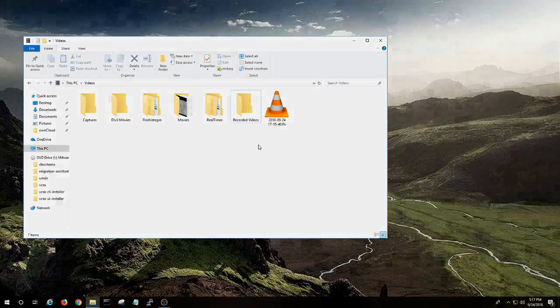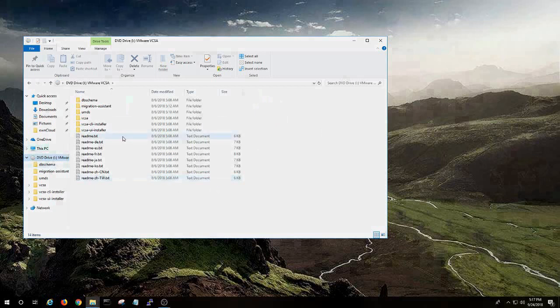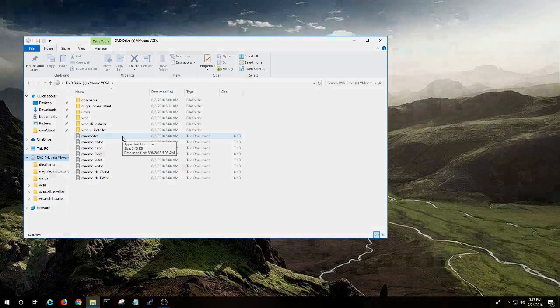Once you download the vCenter Server appliance from VMware downloads, you can configure it on a trial basis, which is what I'm doing. You get 60 days, I think it is, of trial.